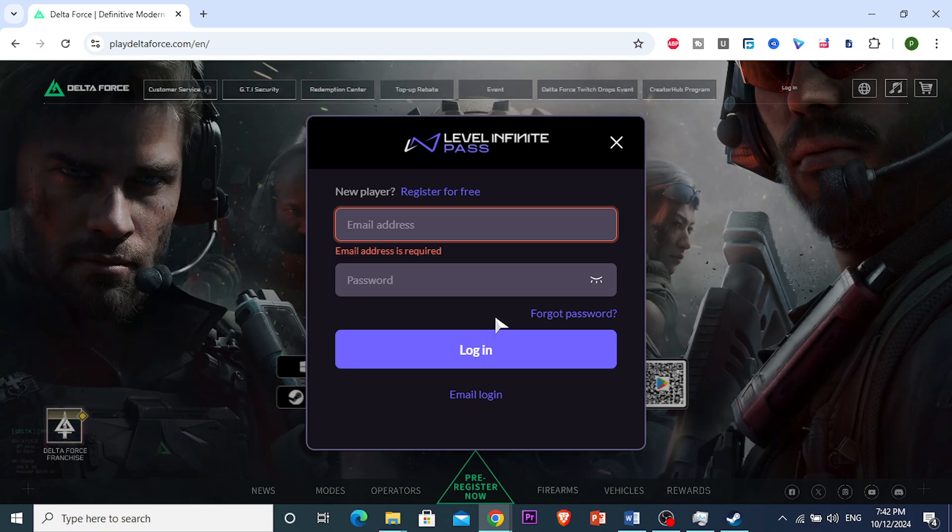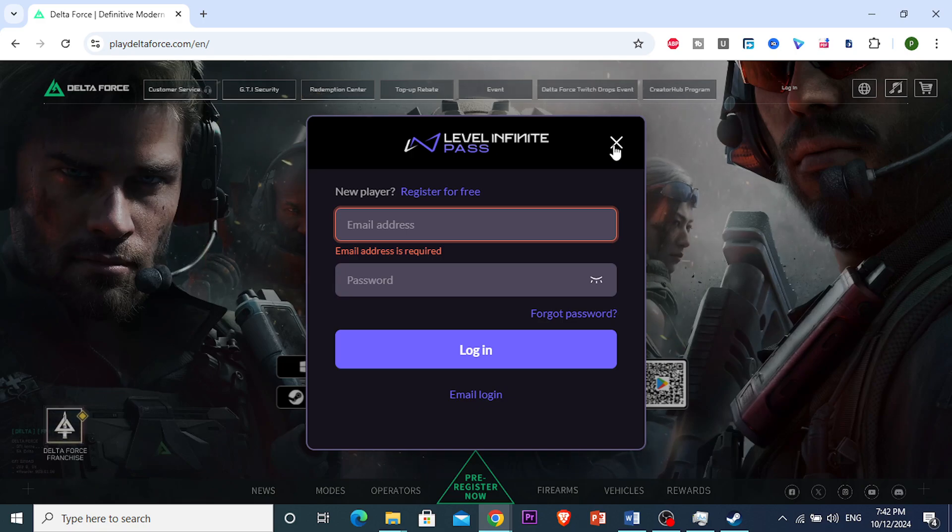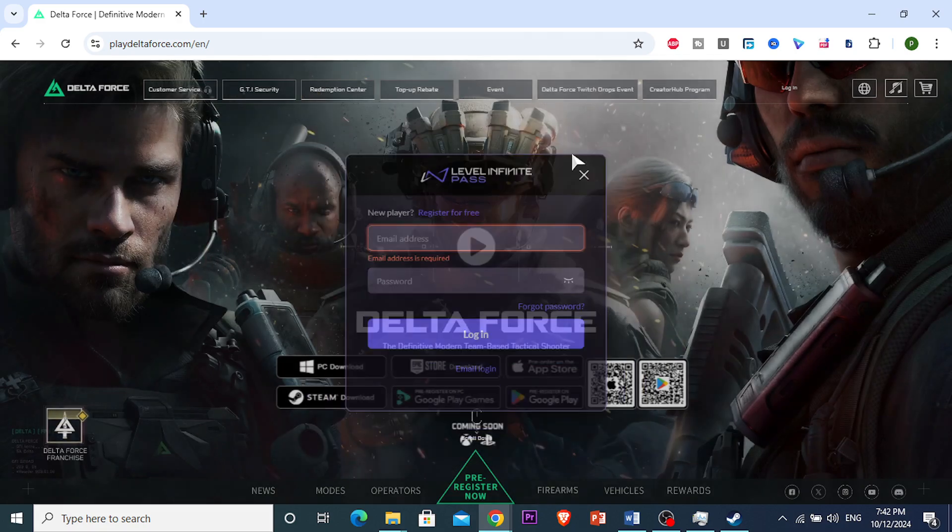So, you change your password, confirm the changes, and you can close this window.